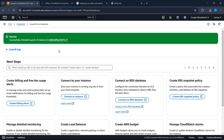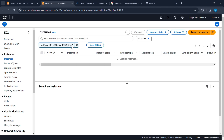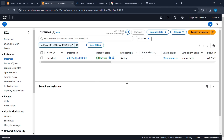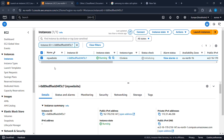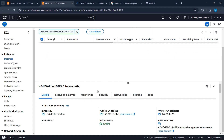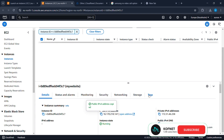Once your instance has been created, click here to continue. Now, as you can see, our instance is running, so we're going to select it. After selecting our instance, copy the public IP address.